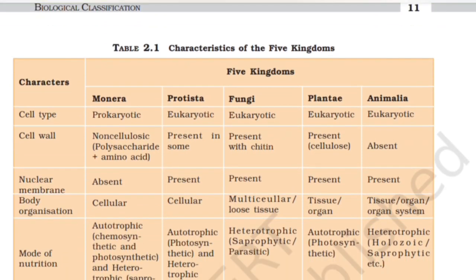Table 2.1 shows characteristics of the five kingdoms. Cell types: Monera — prokaryotic; Protista — eukaryotic; Fungi — eukaryotic; Plantae — eukaryotic; Animalia — eukaryotic. Cell wall: Monera — non-cellulose polysaccharide plus amino acid; Protista — present in some; Fungi — present with chitin; Plantae — present with cellulose; Animalia — absent. Nuclear membrane: Monera — absent; Protista — present.